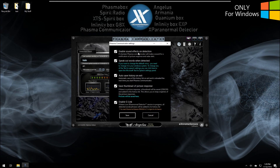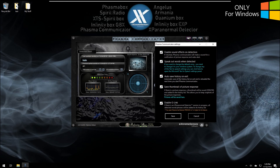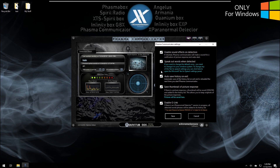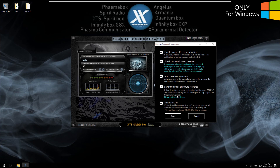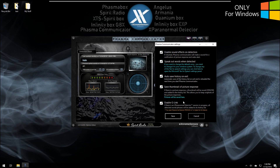This is the settings panel where you can enable or disable sound effects — there are different sound effects for radar detection versus picture response, and you can disable them. By default they are enabled. You can also disable the voice speech. By default it will save your history list and also save a thumbnail of the picture responses. You can click here to open the folder where they are saved. The 'Enable G-Link' option links with X Paranormal Detector Premium — when running at the same time, words will also be logged in that app's history list.